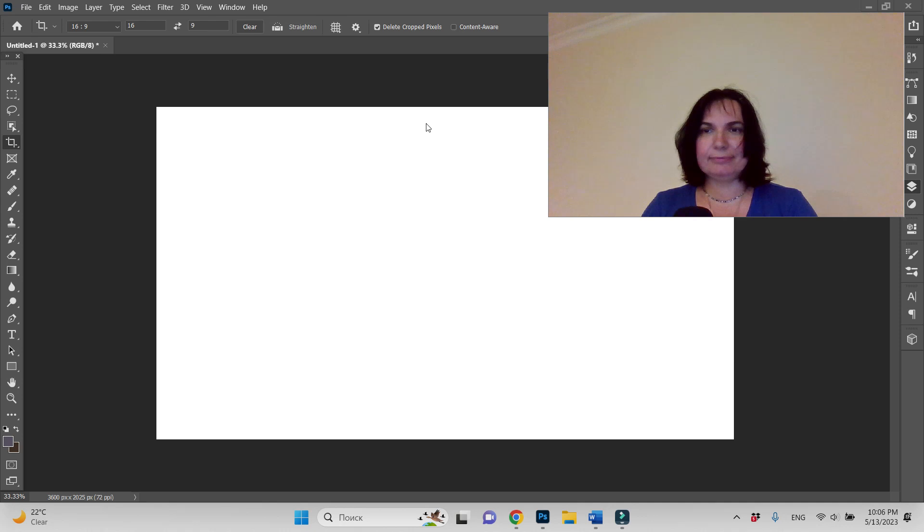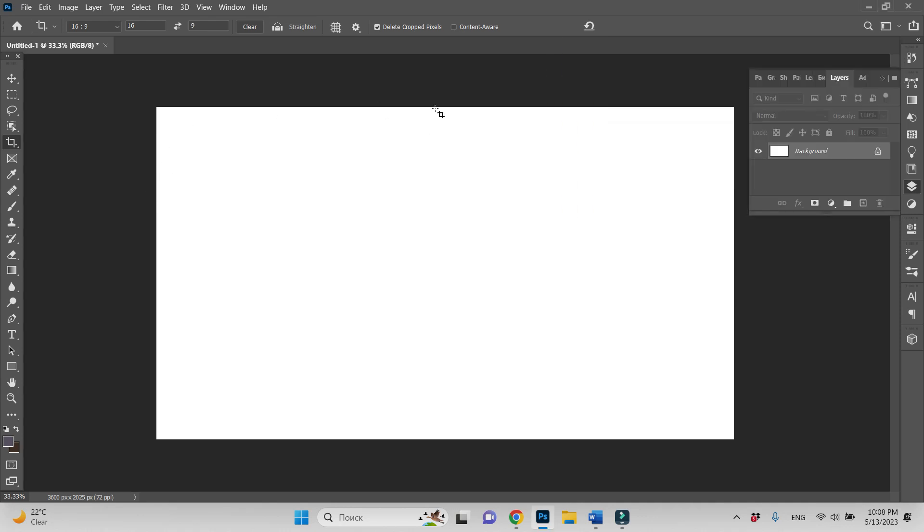Let's see. This is our Photoshop project. I already created a new file with white background.